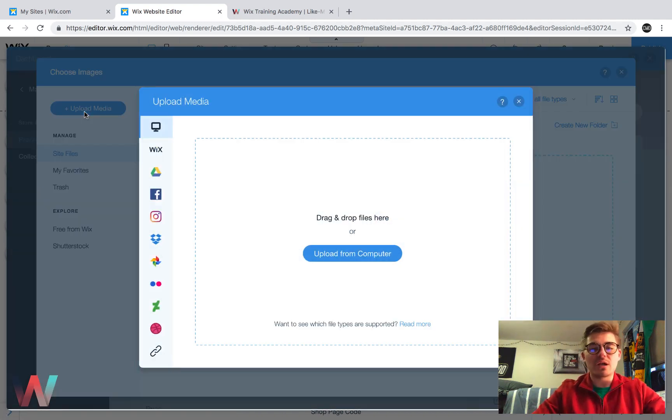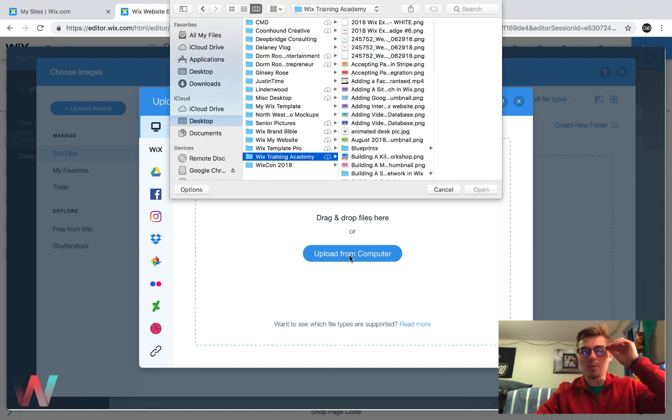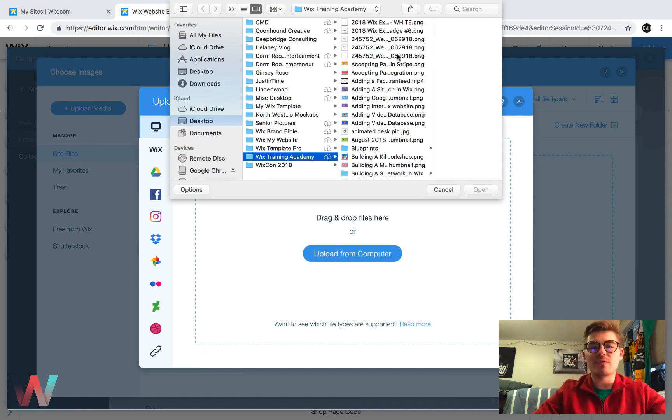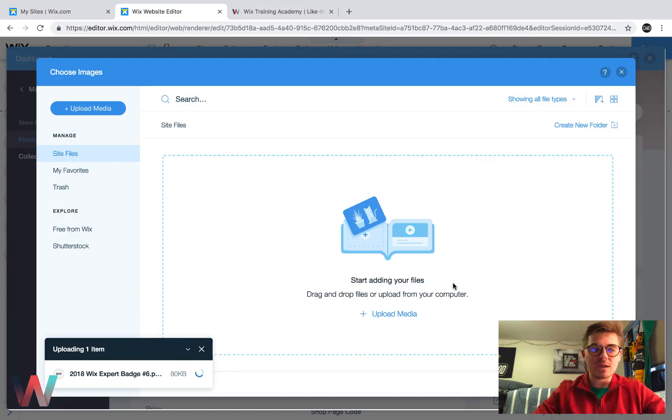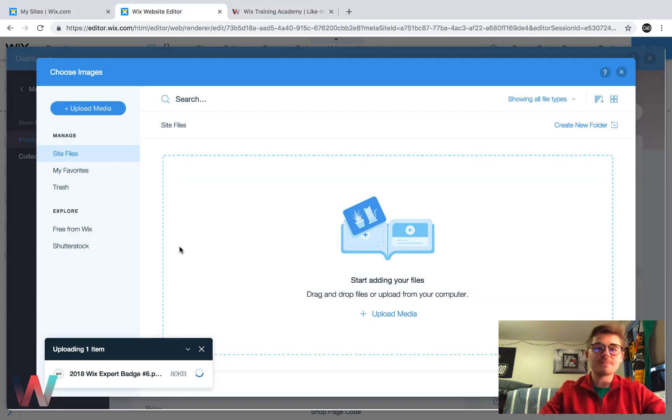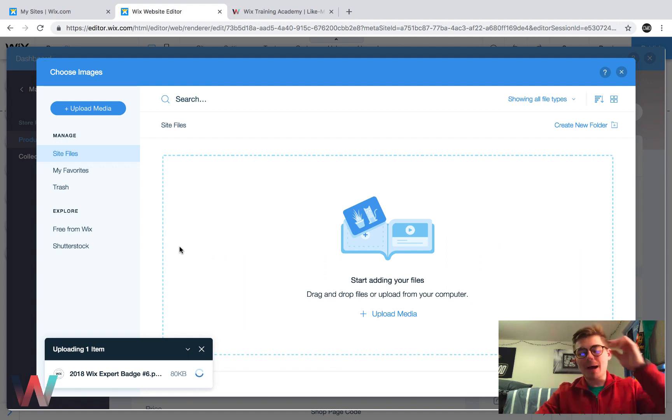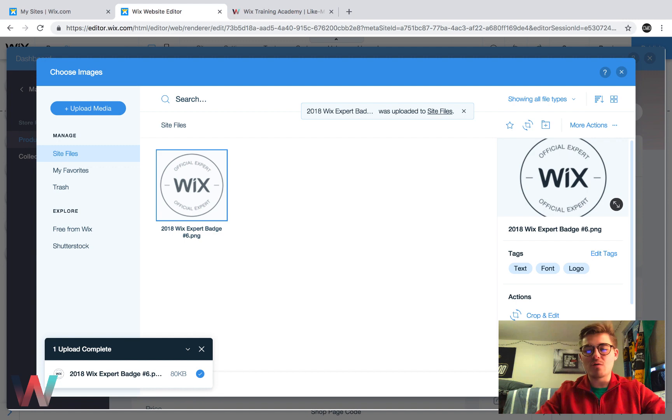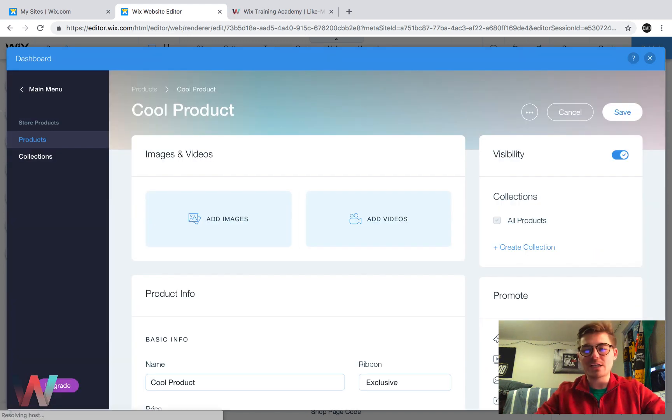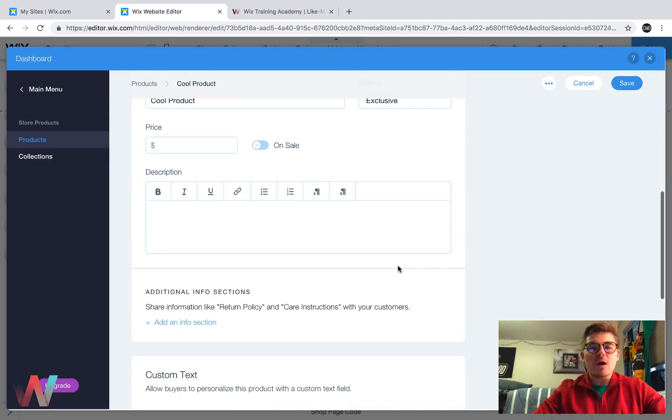So if I go upload media, I'll come upload from the - by the way, do you guys like that new file manager? Cause I really like it. They cleaned it up, made it a lot easier to use, a lot more convenient. That's for sure. I'm just going to pull a random image here, guys. I'm just going to pull out my Wix expert badge. So that's our product image.